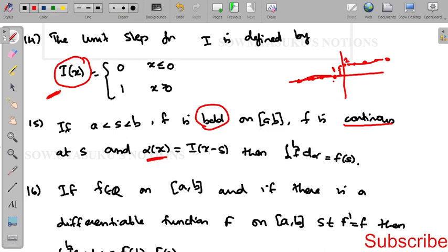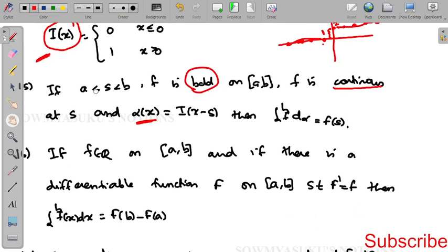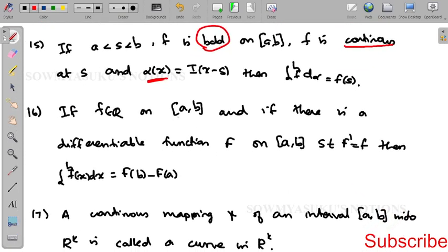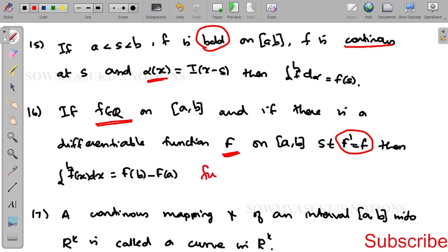The sixteenth result: if f belongs to R on [a, b] and there is a differentiable function F on [a, b] such that F' = f, then the integral from a to b of f(x) dx = F(b) − F(a). This is the fundamental theorem of calculus.